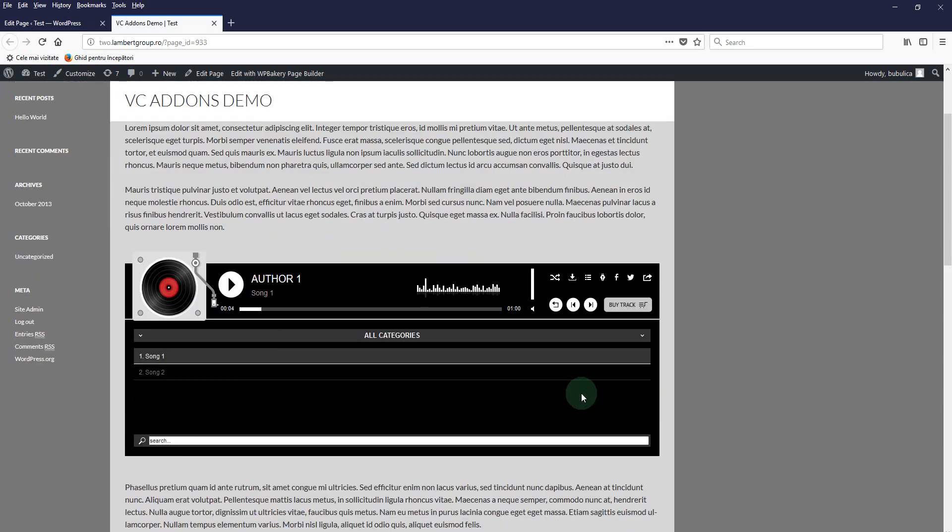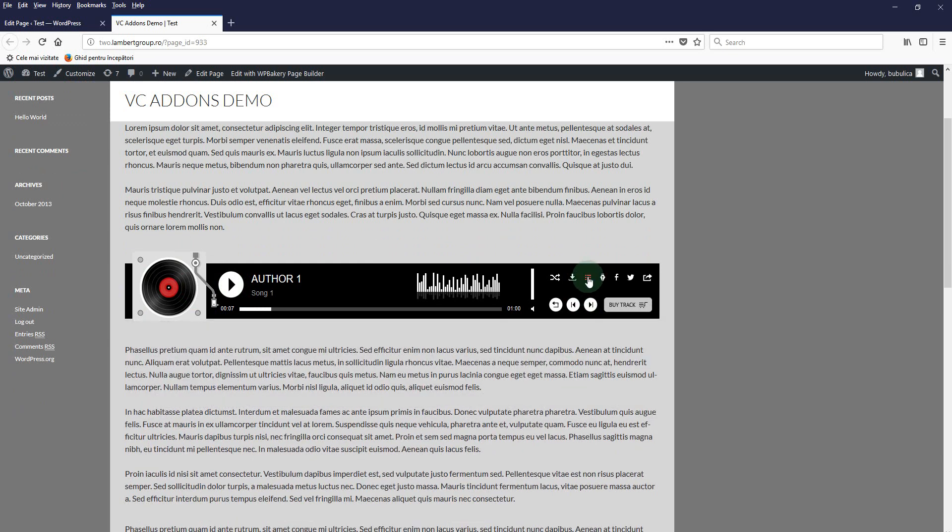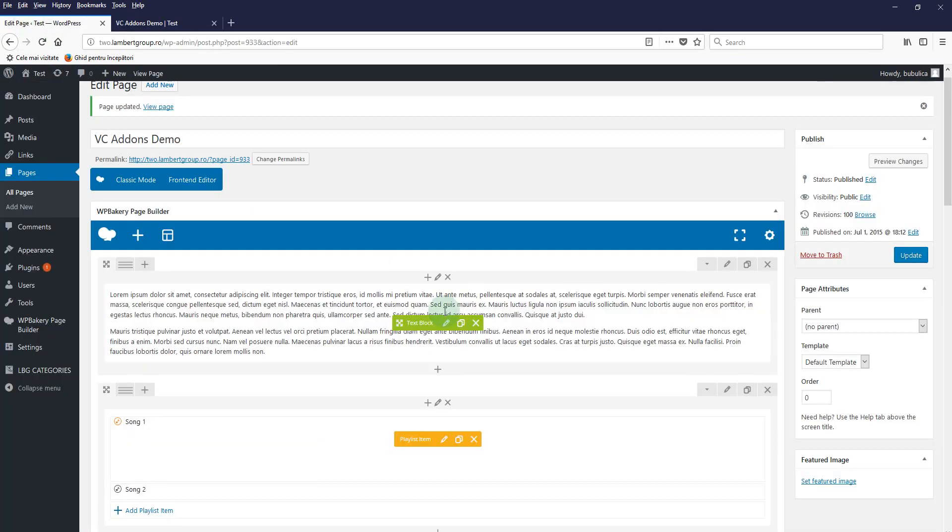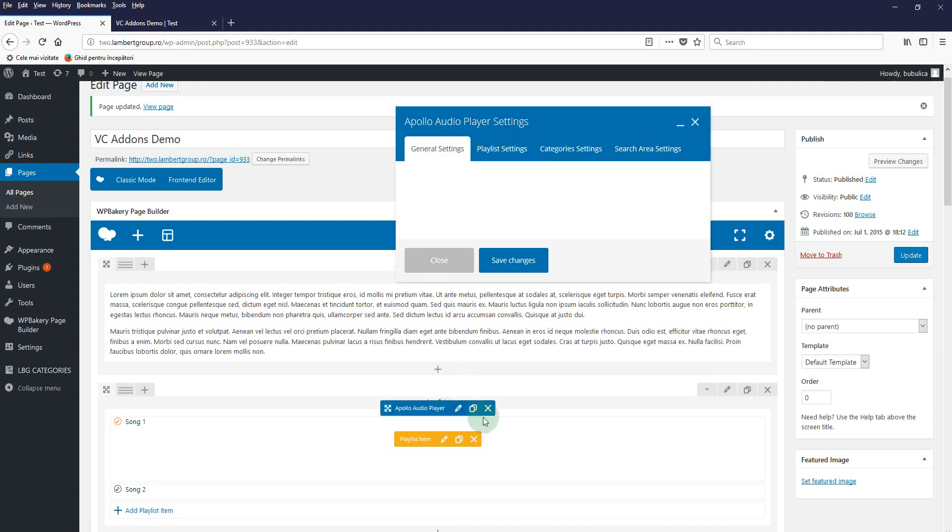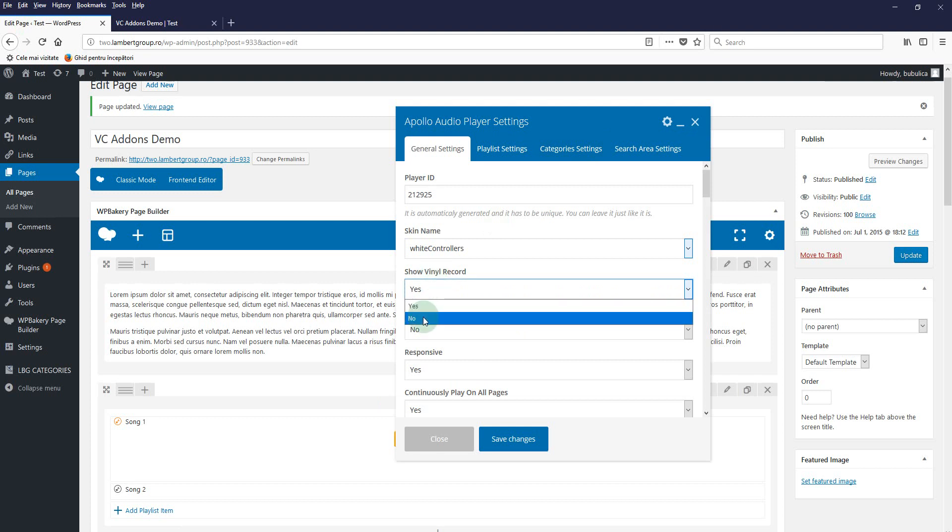Two last things. Let's say you want to have the artist image here and not this animation, and you also want to have the playlist shown by default. You'll just click edit here. You'll select for show vinyl record no.